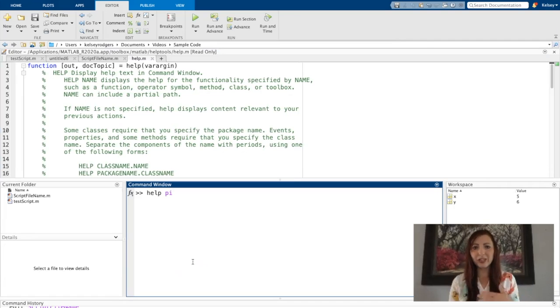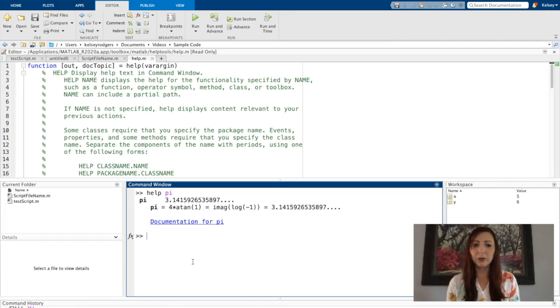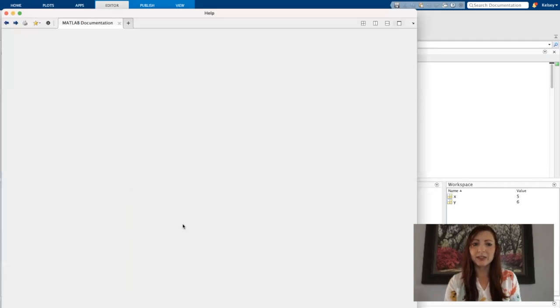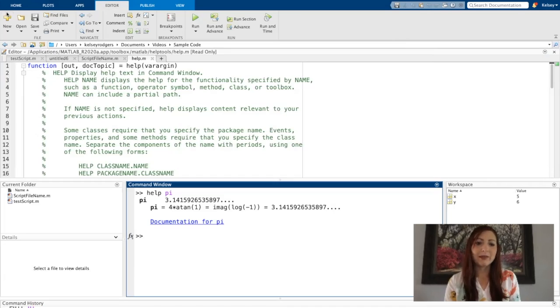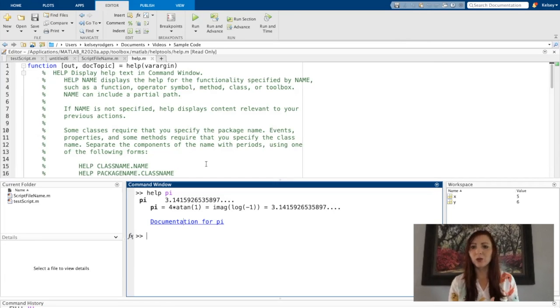When you start getting into functions more, we'll talk about help more again. But if I use help, it'll tell me information about some type of code that exists in MATLAB. And I can always click the documentation link and I'll pull up even more information. So MATLAB has a lot of helpful features like this that can help you through as you're creating your own code.